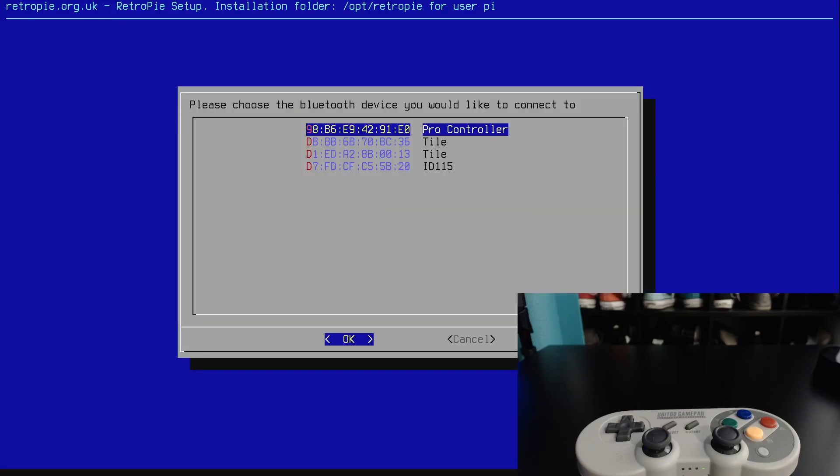Right, so the Pro Controller, that's the one we are using. So that's good news. So we'll select that one and then security mode.